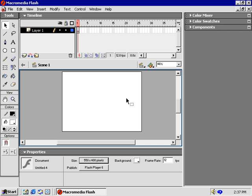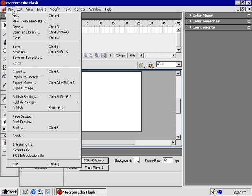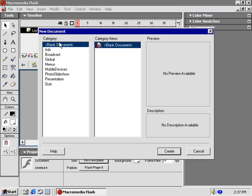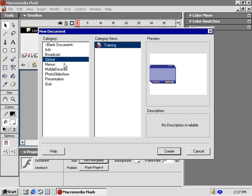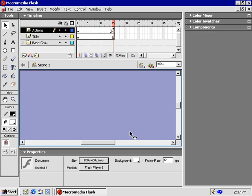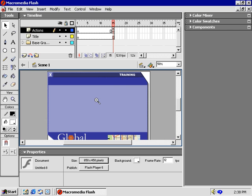With a new file open, let's start by opening the template we created in the first movie, Introduction to Flash MX. From the File menu, choose Open as Template. Here it is, our global company in the category list. And over here is the training file. Now click Create. That rocks, our beautiful file from the introduction movie.